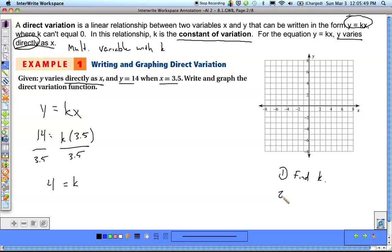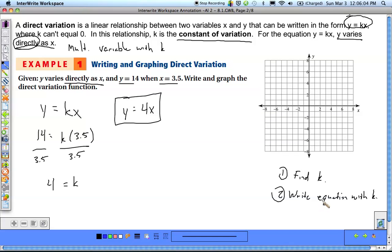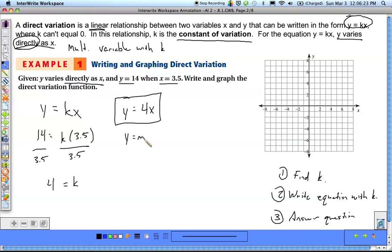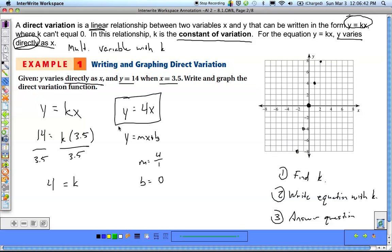Step two is to write the equation with k substituted in. We put 4 back into our equation, so y equals 4x. Step three is to answer what the question is asking — in this case, write the equation and graph it. This looks like y equals mx plus b, so our slope is 4 over 1 and our y-intercept is 0. We plot the y-intercept and use a slope of 4 over 1 — up 4 to the right 1 — to get our line.